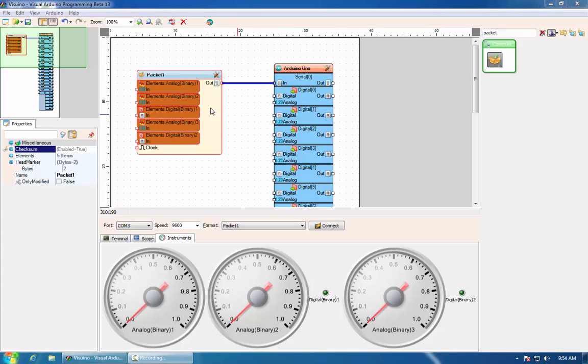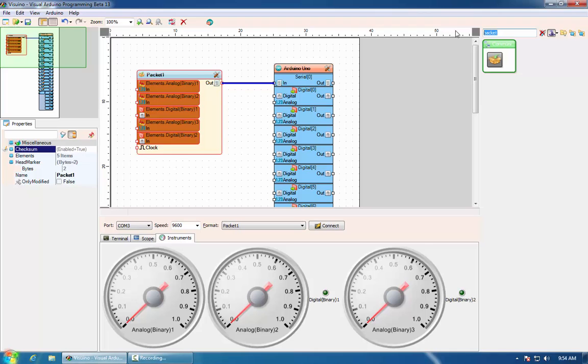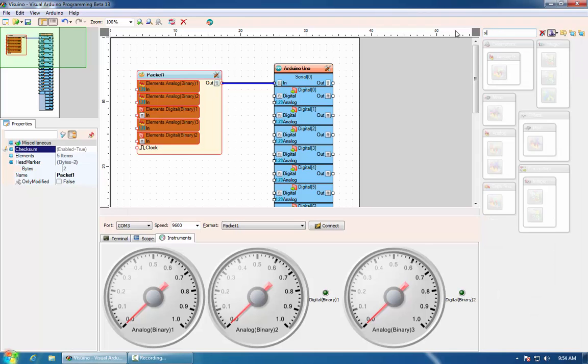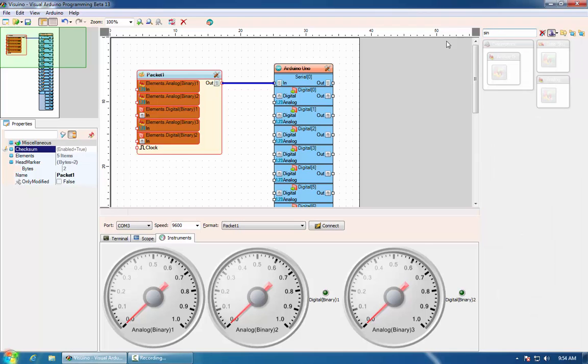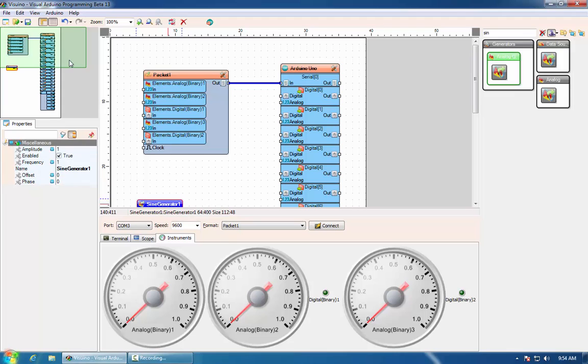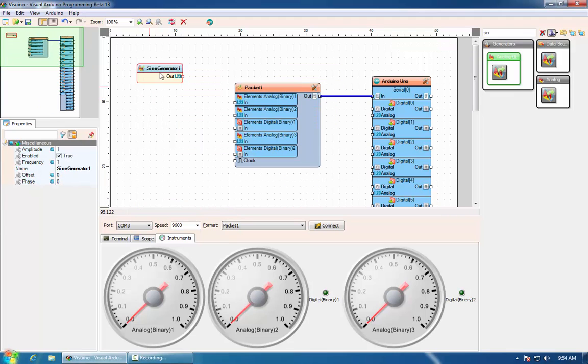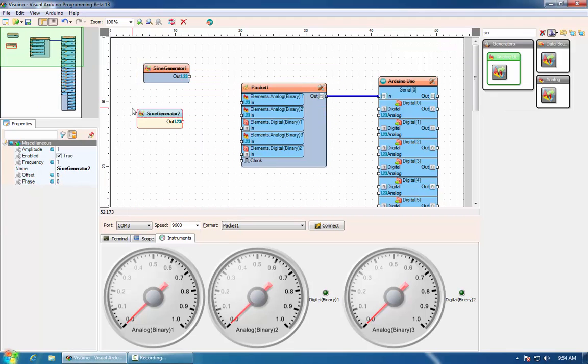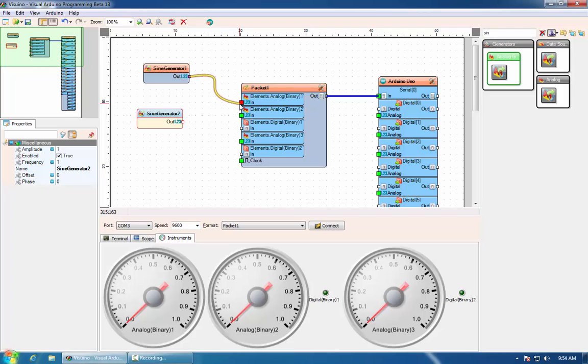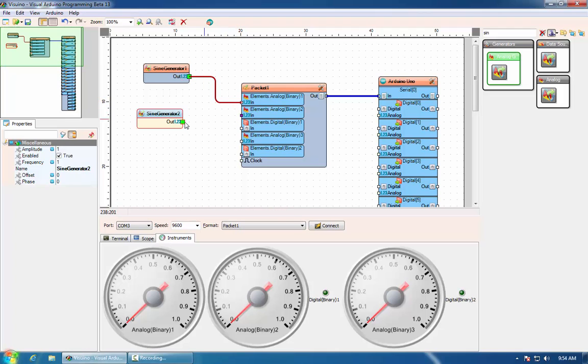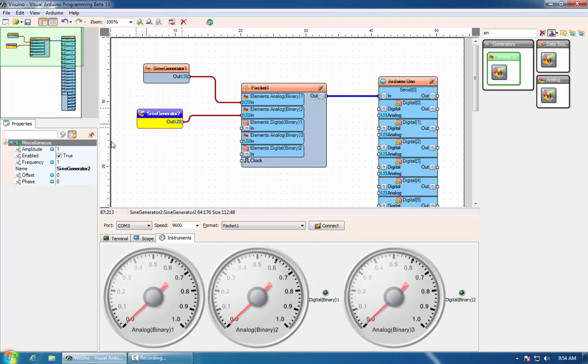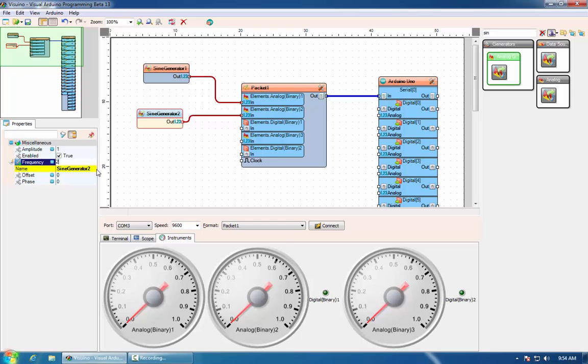Now that we have our packet component, it's time to send some data to it. We will add two sine generators, connect them to the first two analog channels, and we will make the second one have a slightly different frequency.